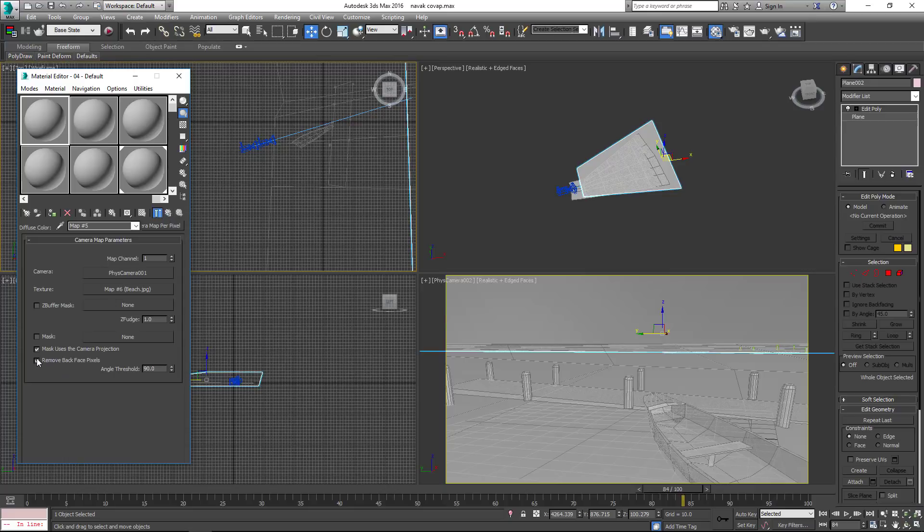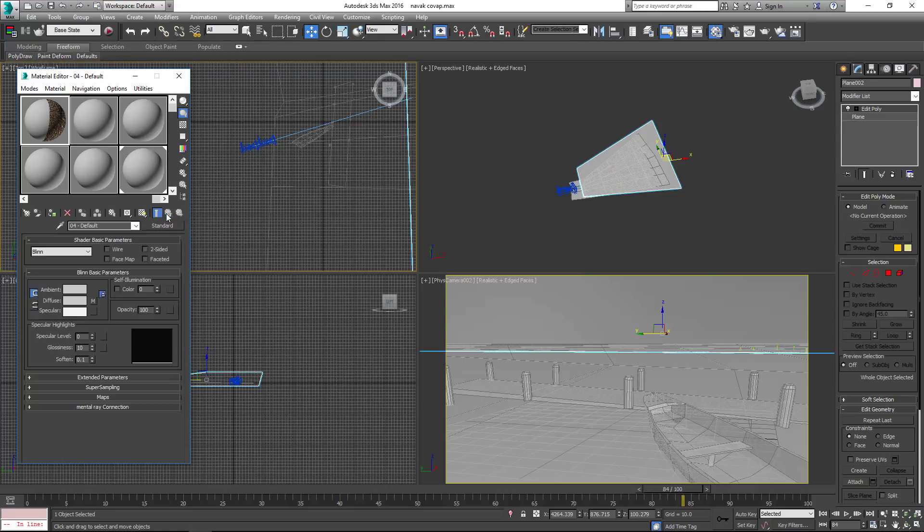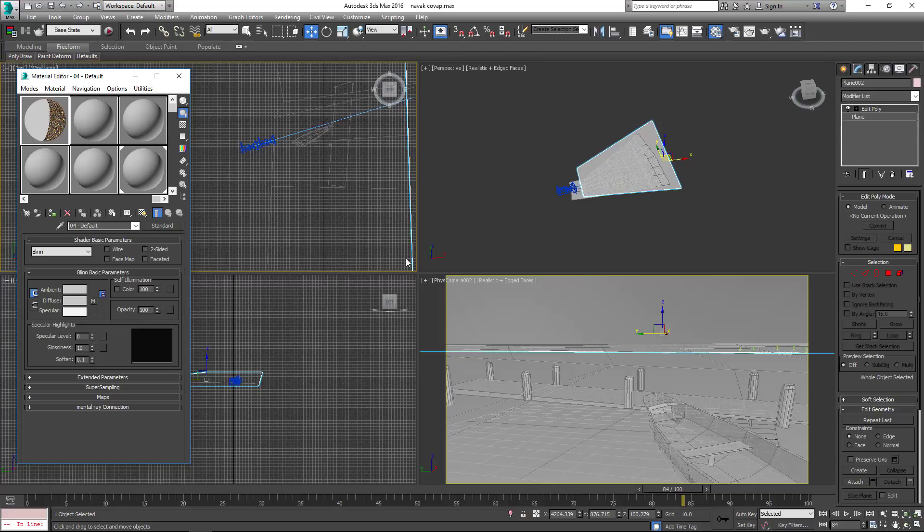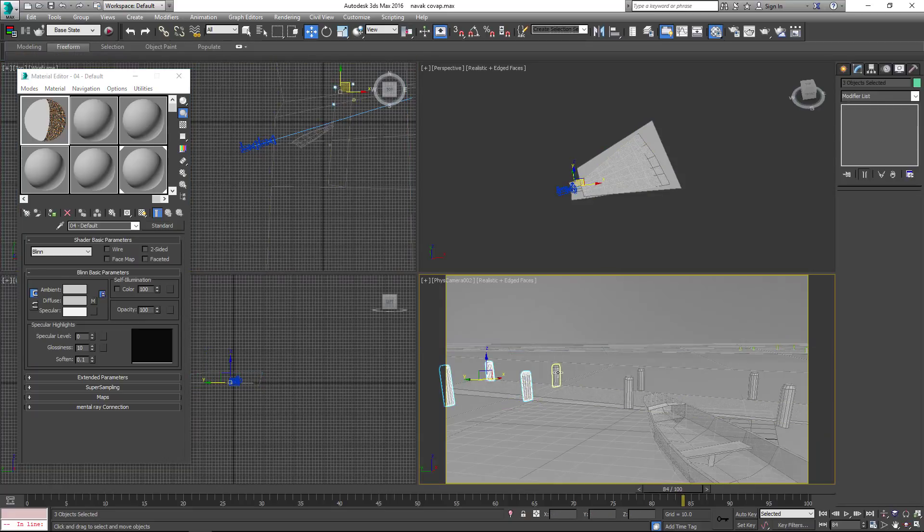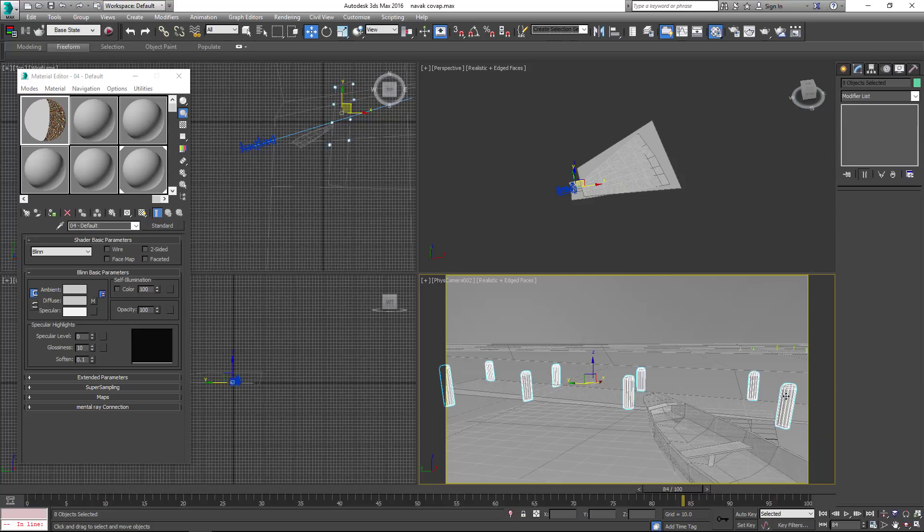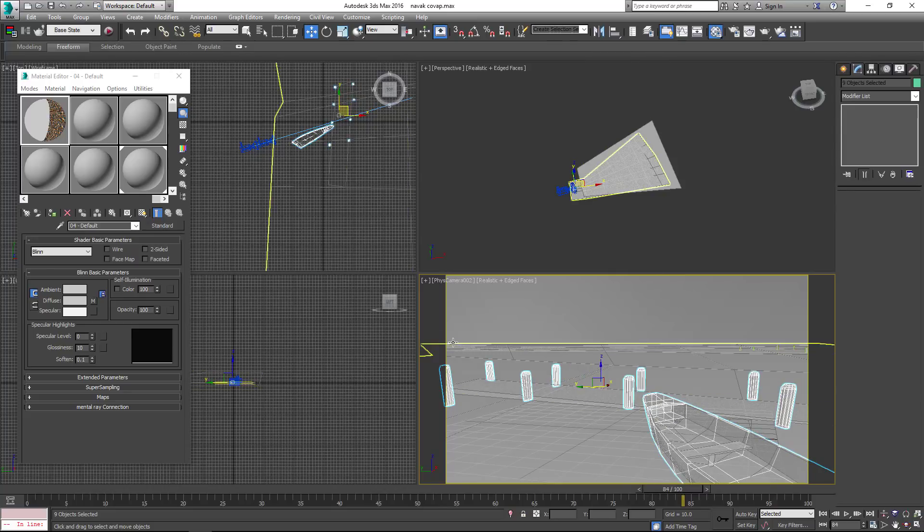Uncheck it. Increase Self-Illumination up to 100. Apply Material to Selected Objects.